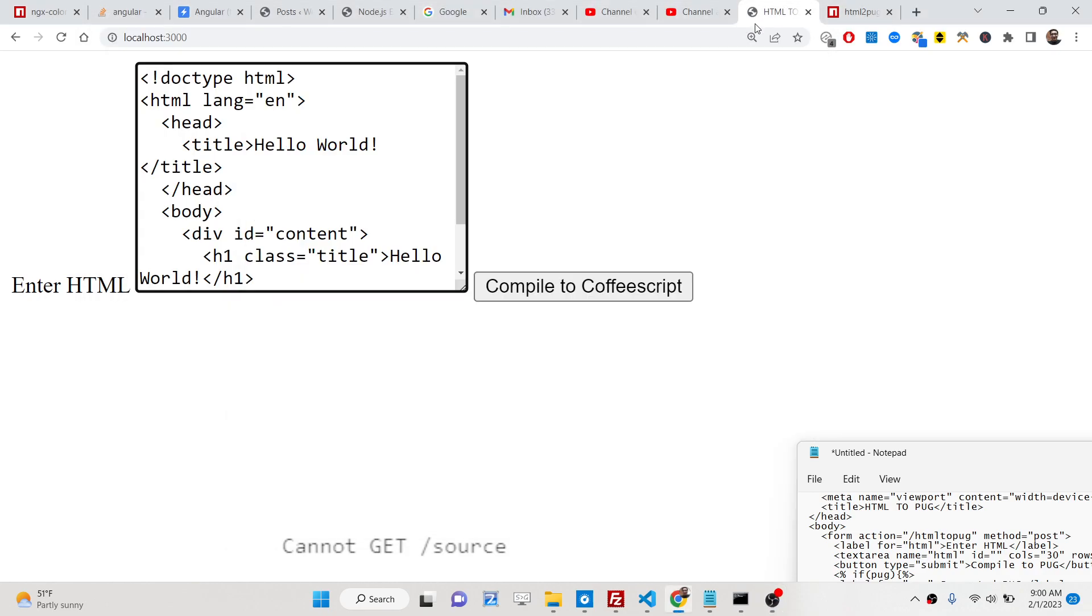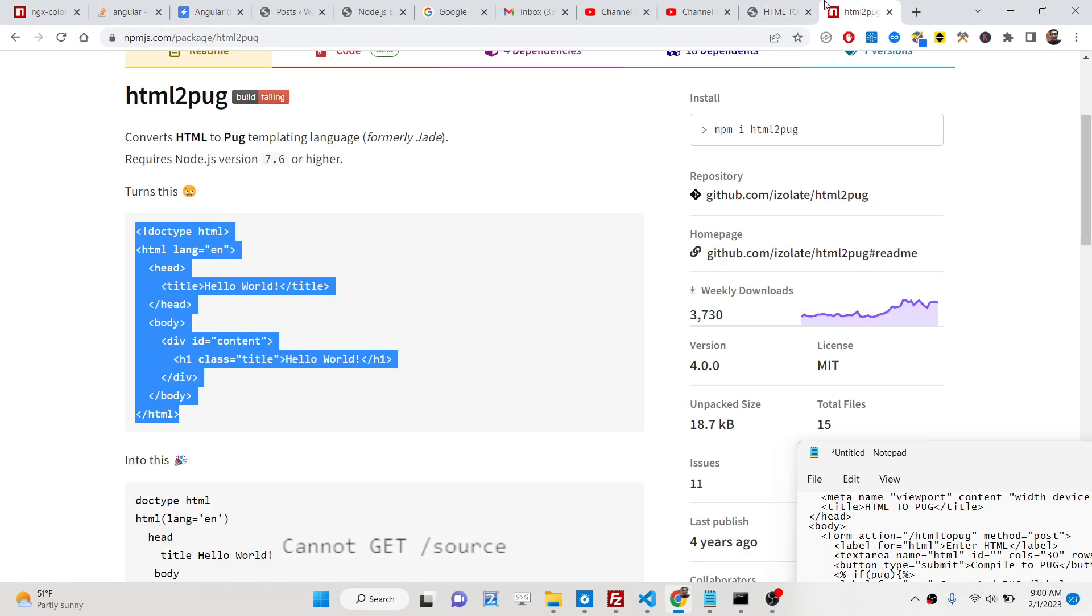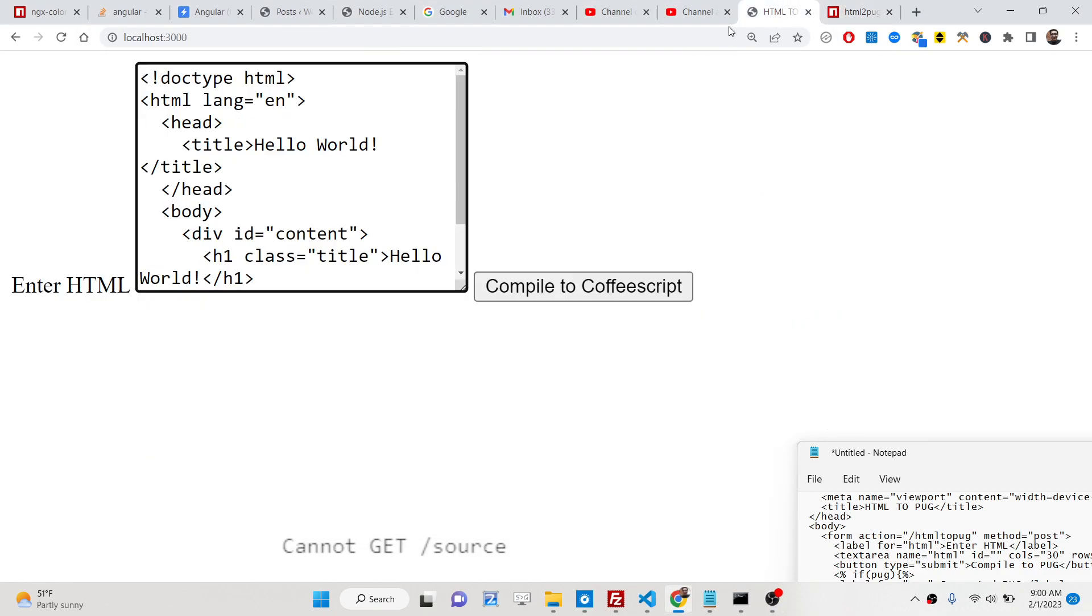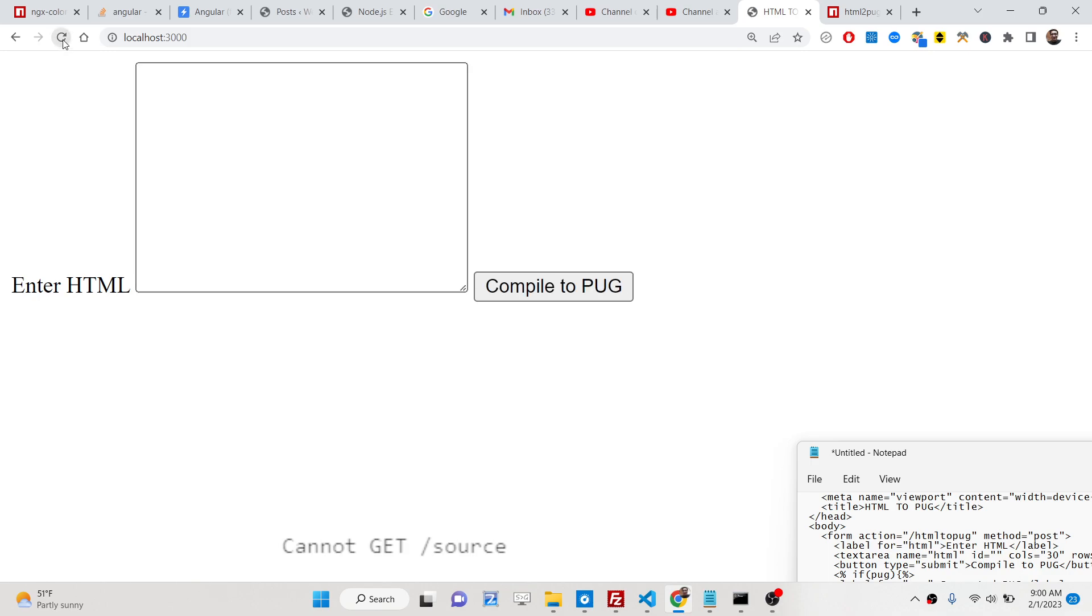Hello friends, today in this tutorial I will be showing you how you can compile your HTML and convert that into pug template language formerly known as JADE.